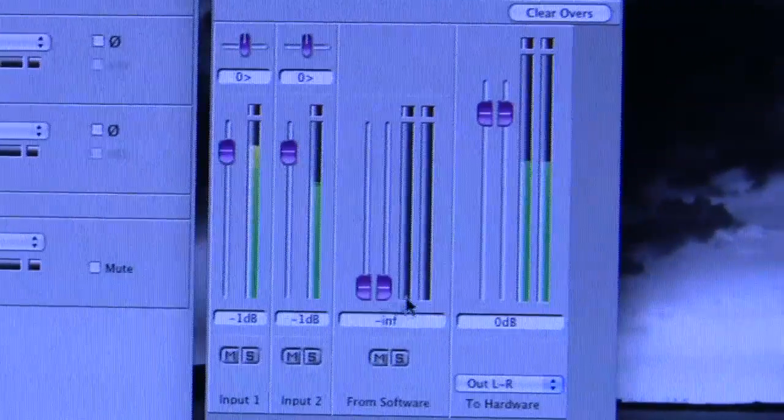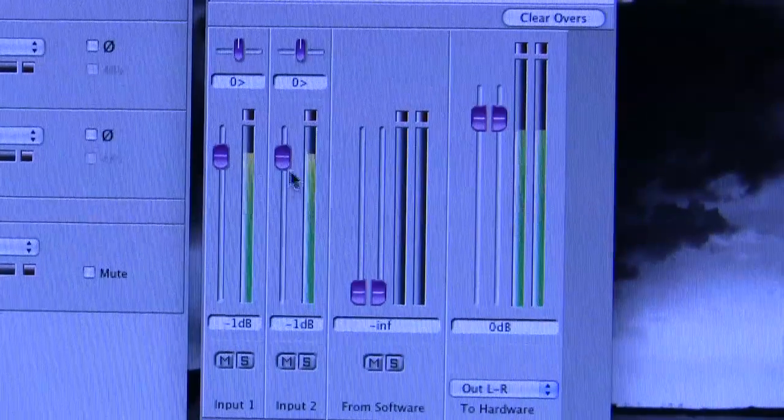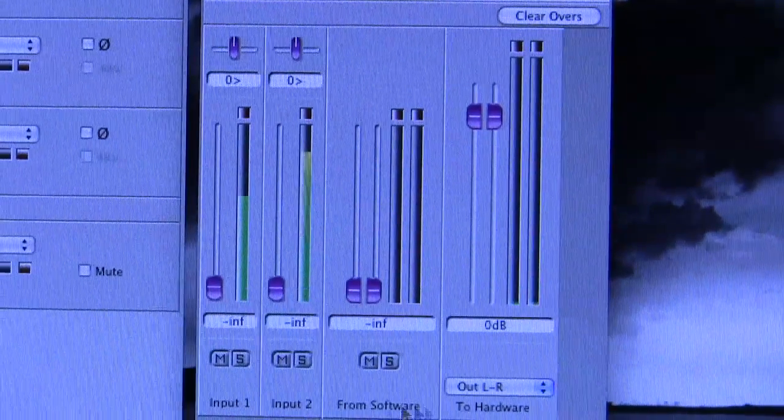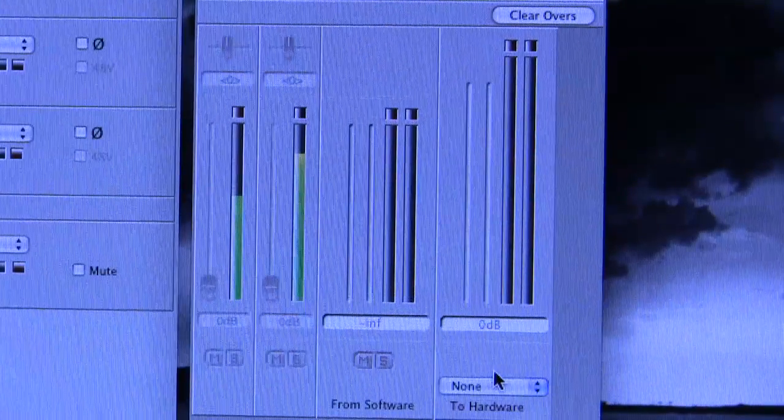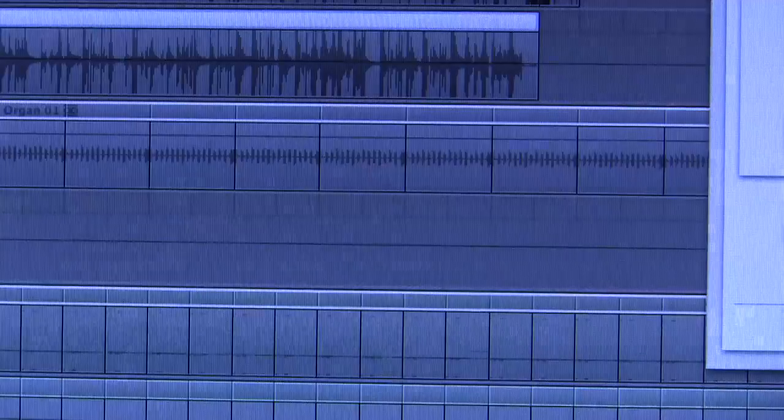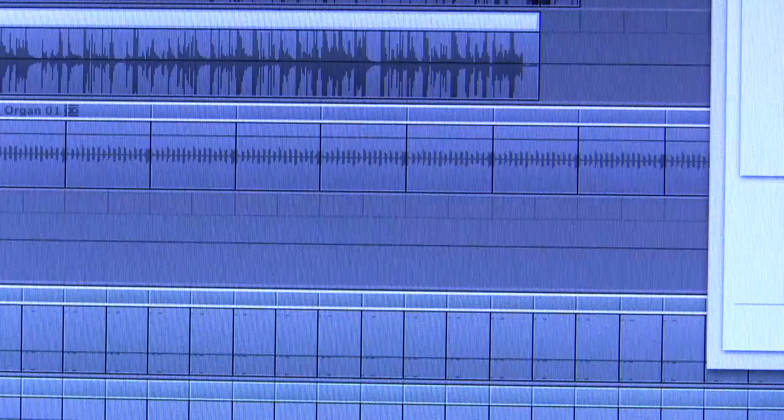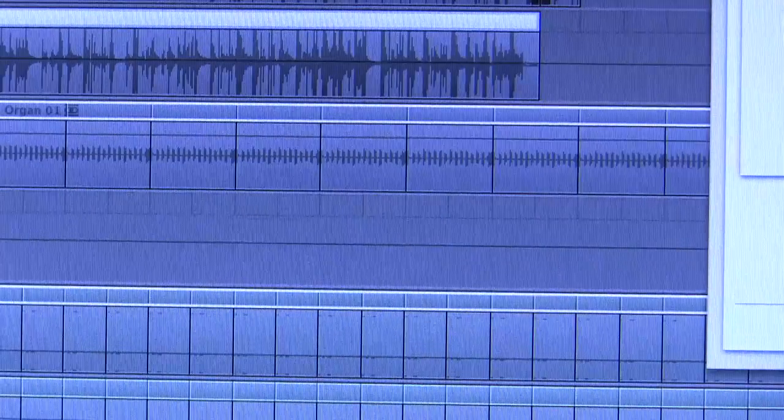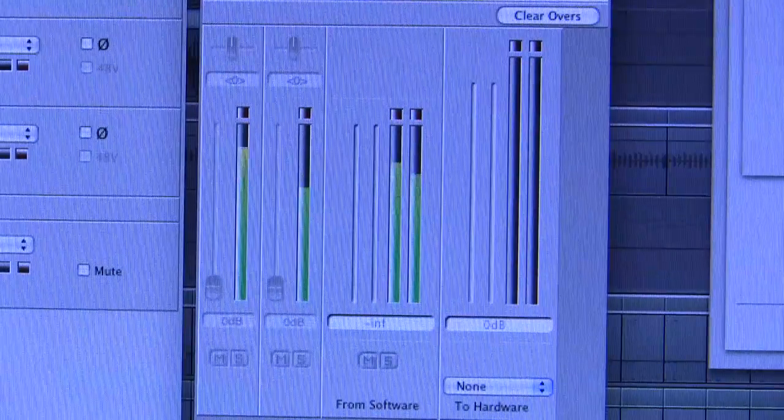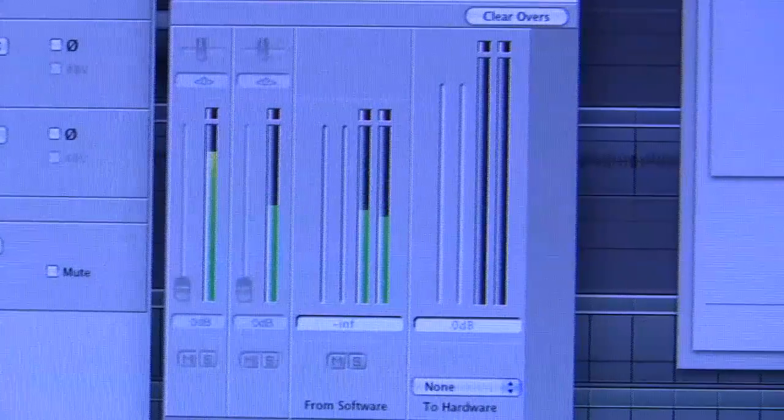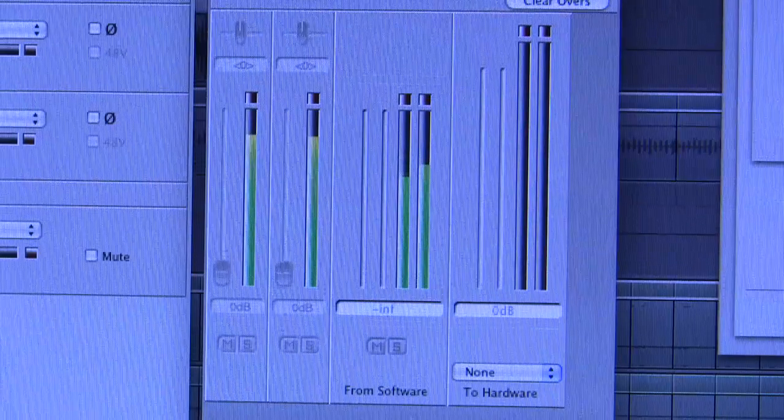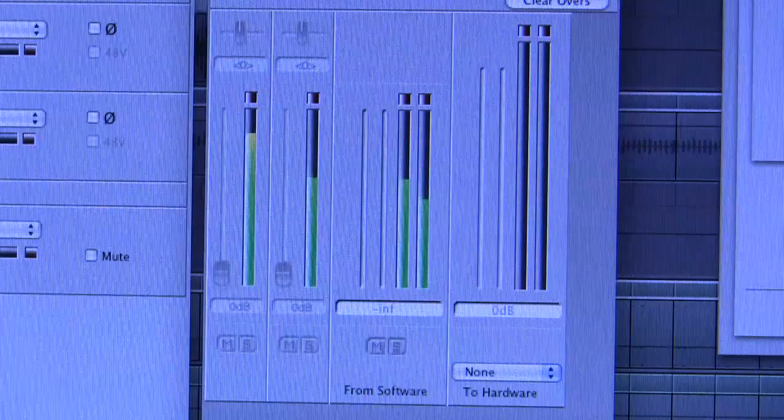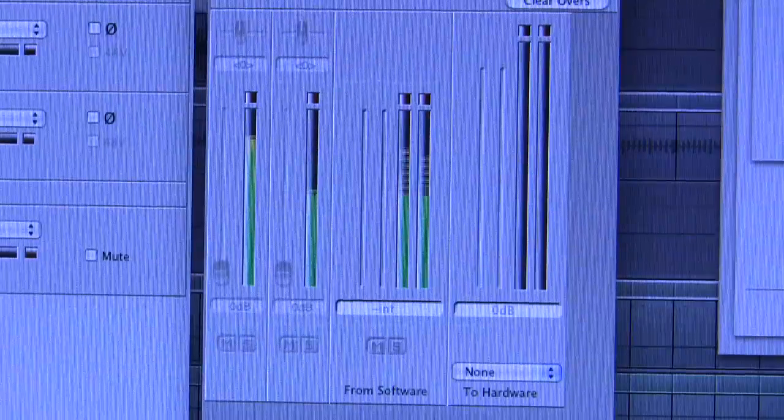And you've also got this middle channel, from software. Now if I set this mixer back how it was, and set the to hardware back to none. If I bring up Logic and I hit play, and then bring up the Apogee control mixer again, the from software channel is showing the logic output on the meters, and that is being passed around to the duet. And if I turn up the volume, there's the output from Logic. So that's how that works.